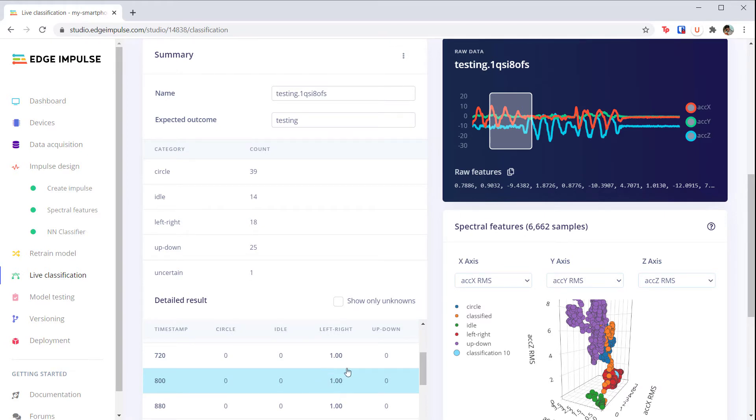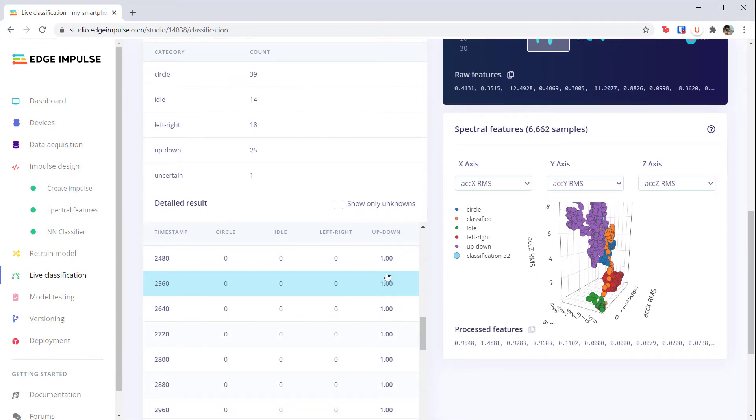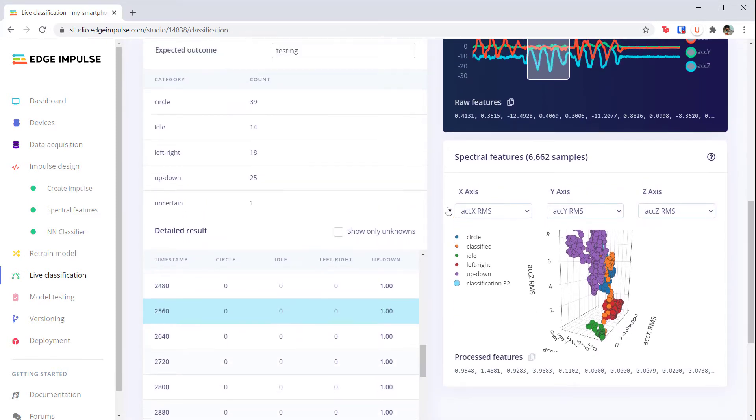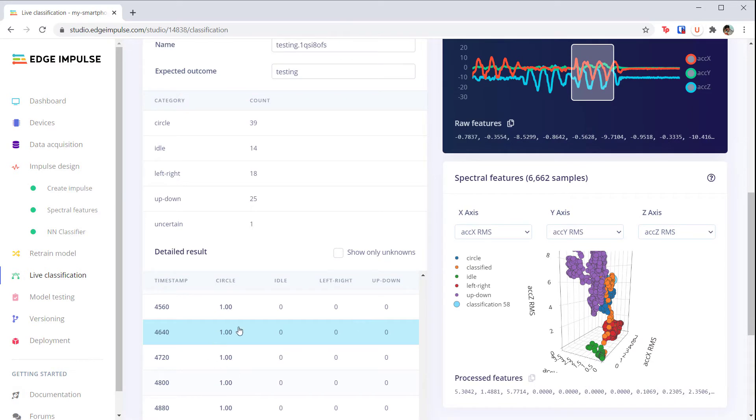Next, move the window to the up down section, and similarly, you should see that the model predicted up down. Repeat for the circle to verify that it's correctly predicting the circle label, and do it once more for the idle section.